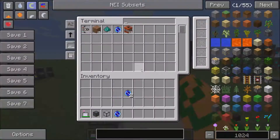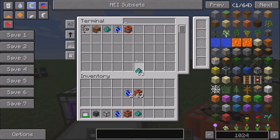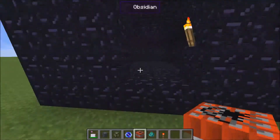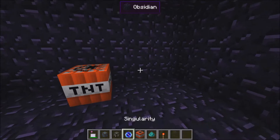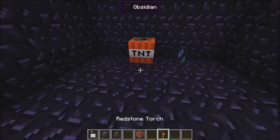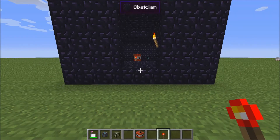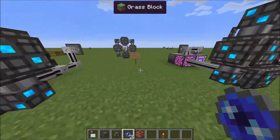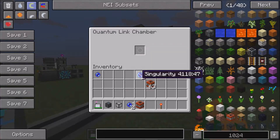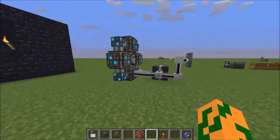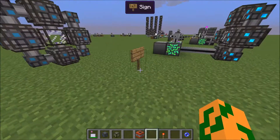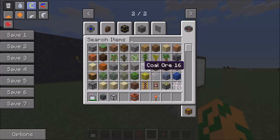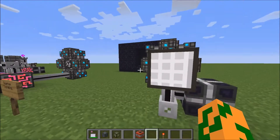But once you have your singularity, get yourself some TNT and some ender dust. Get a torch of the redstone variety. Come over to your blast house, throw your TNT down, throw your singularity down, throw your ender dust down, and run. Then you can come back over here and you have your quantum entangled singularities. You simply put two matching pieces into the system and it works.